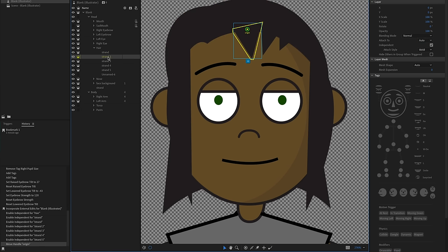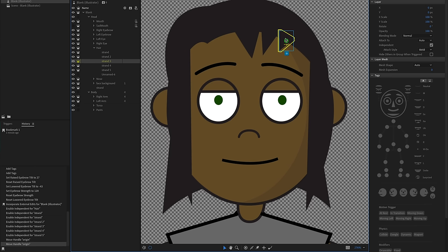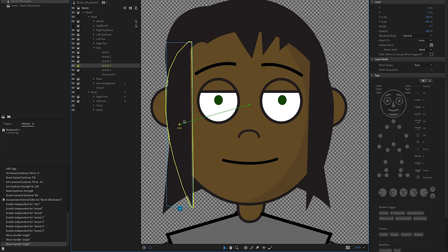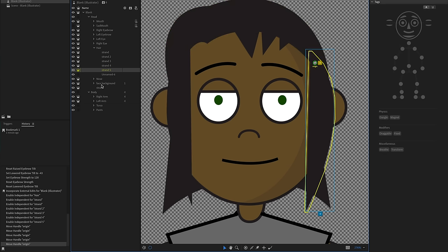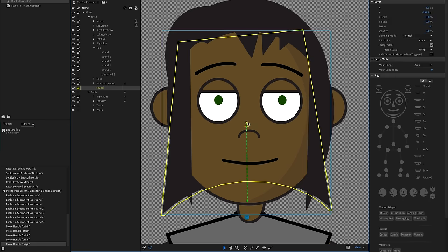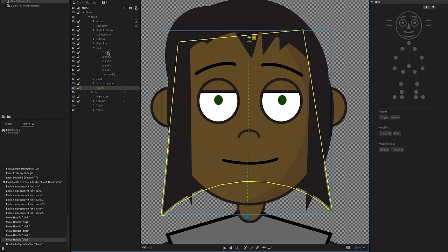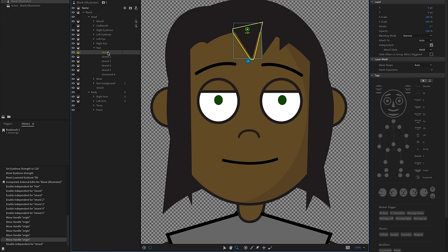I'll repeat this process for each of the different strands, dragging the origin to where I think the root would be — up at the top for the side strands and all the way up for the back hair. Let's start adding some physics to these. I'll select my first strand of hair and go to the dangle tool — the little pendulum-looking icon.